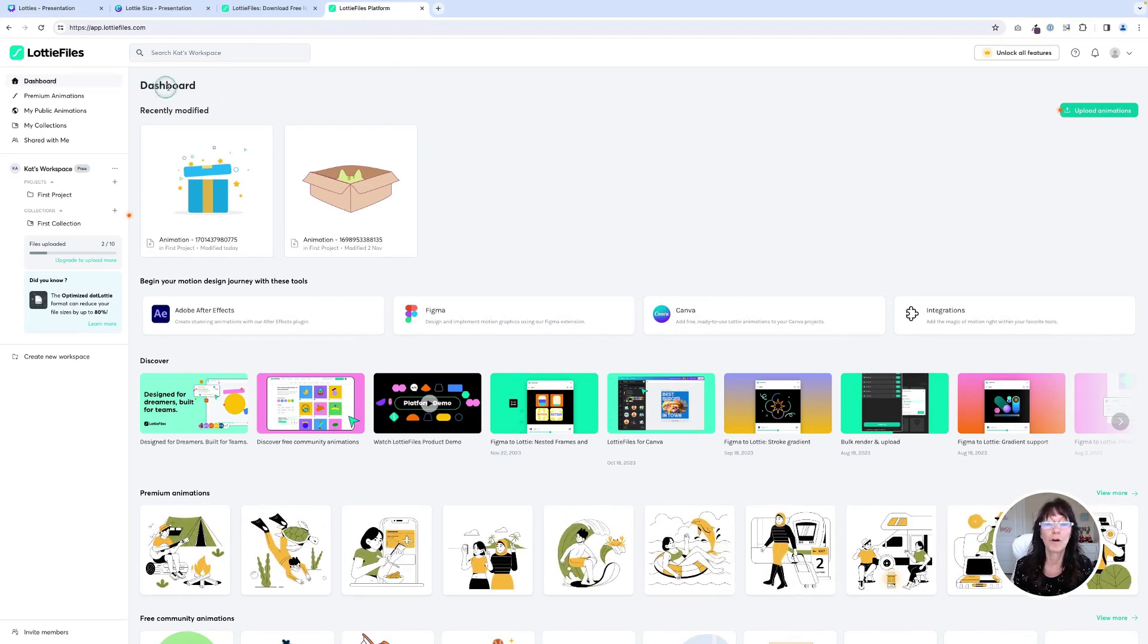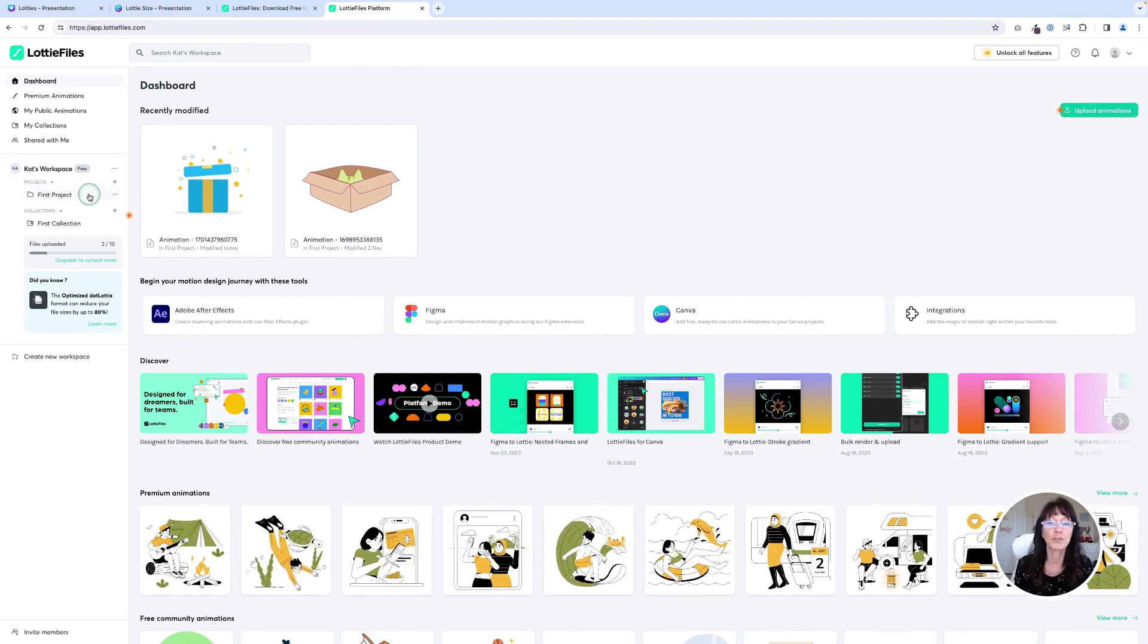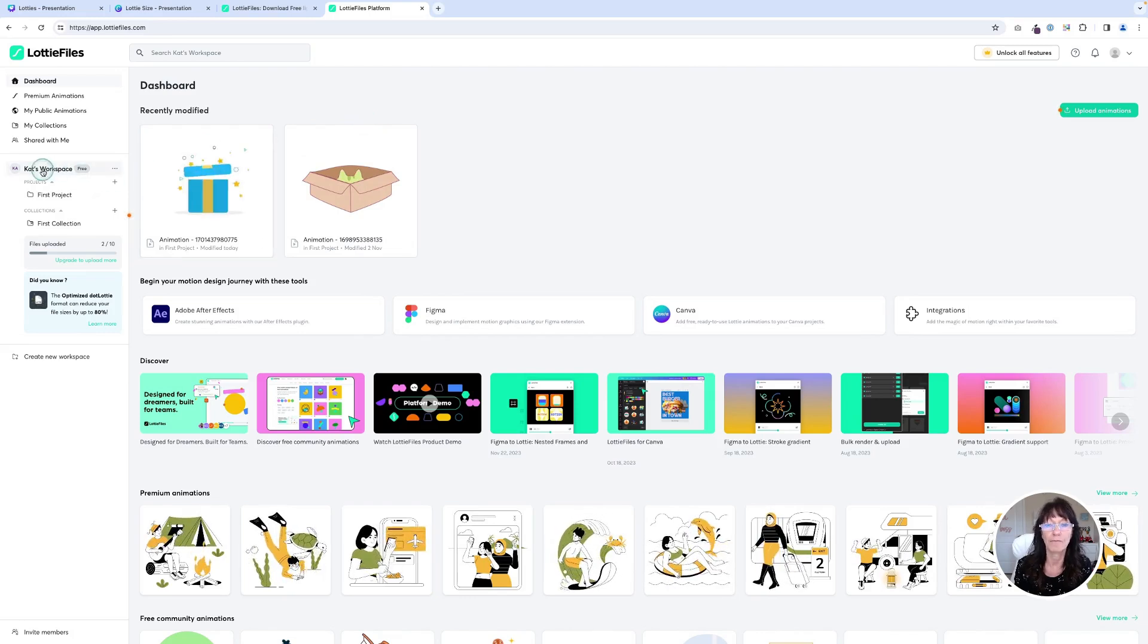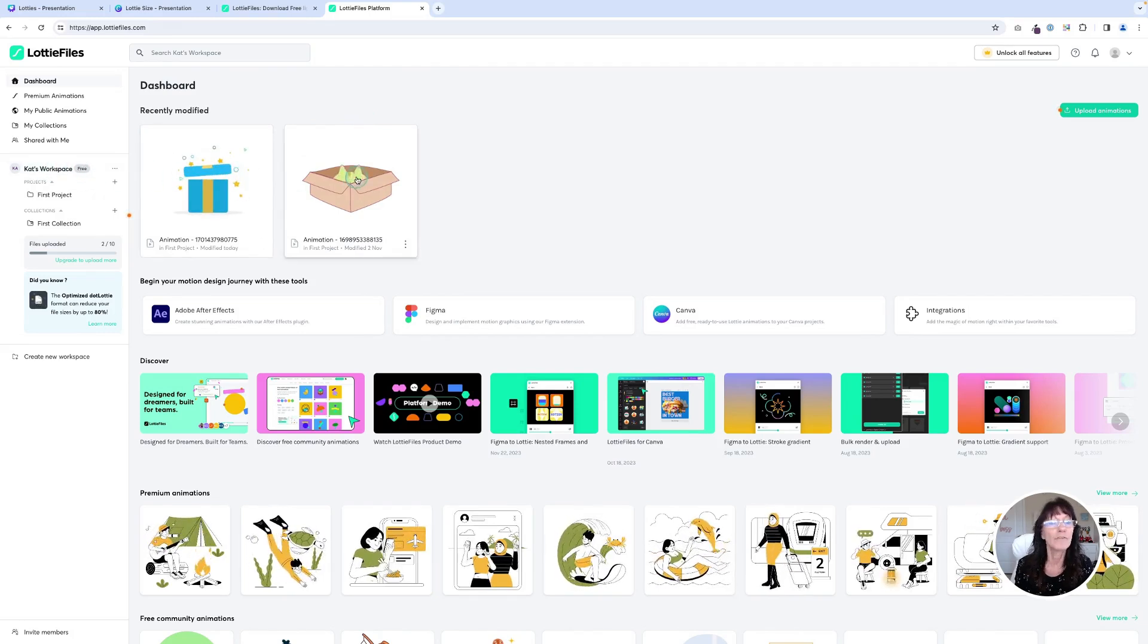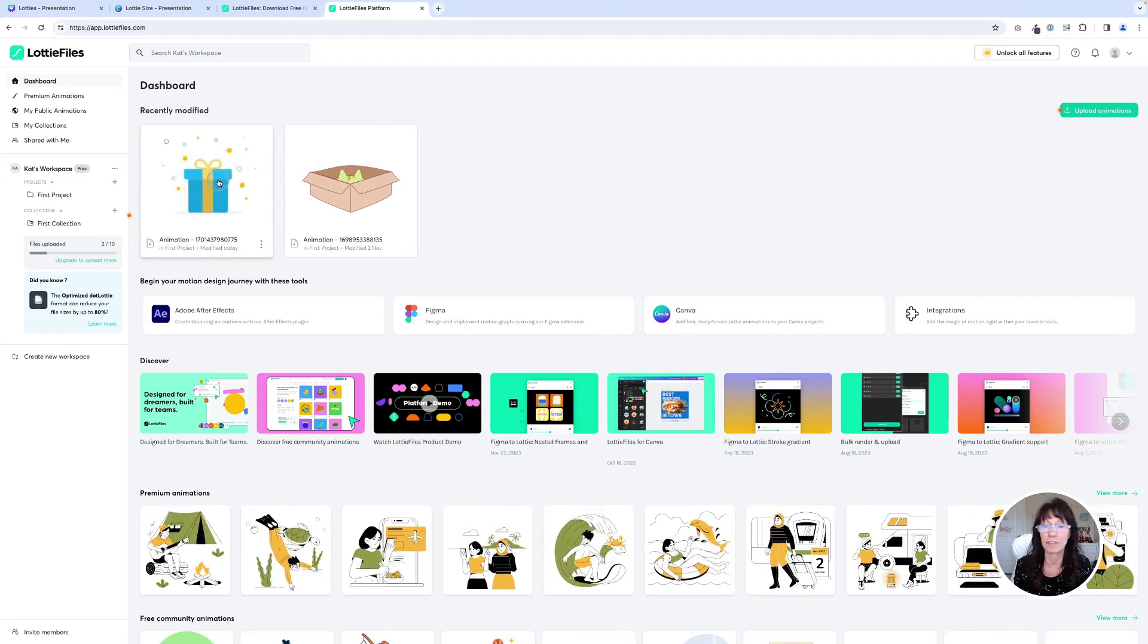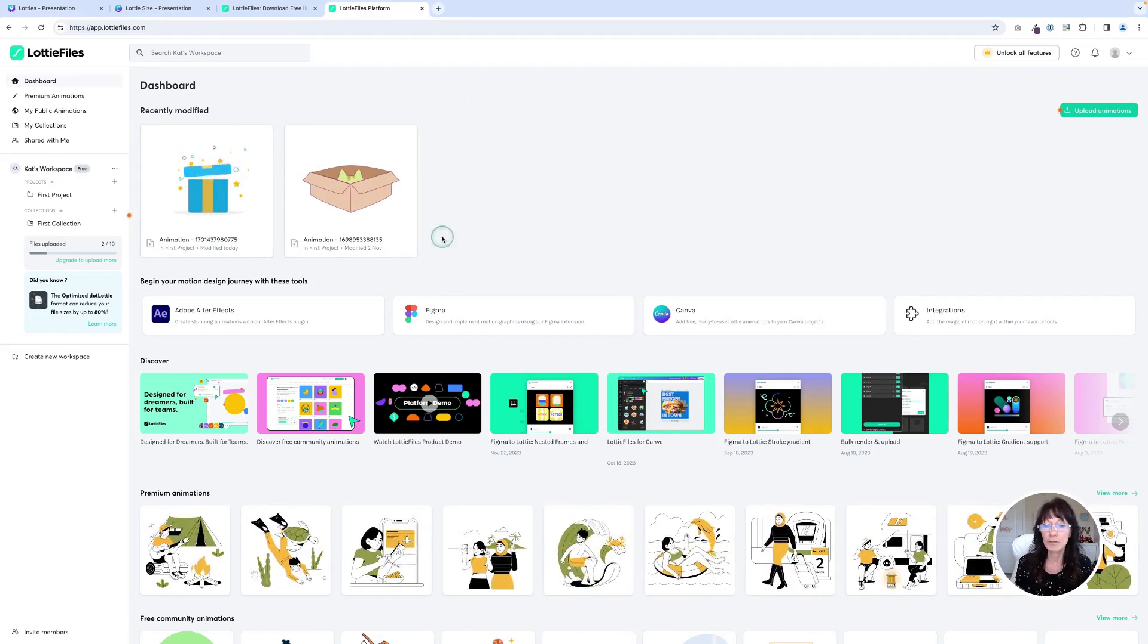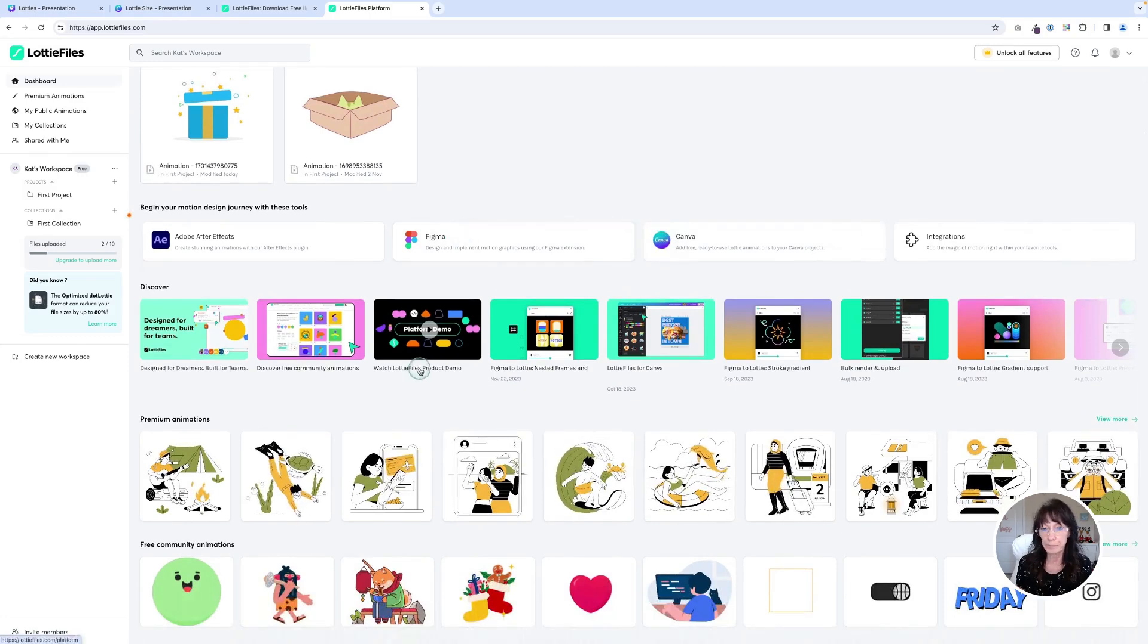you're going to be brought to what's called your dashboard. And you're given sort of like a little workspace. So you can see right here, I have my first workspace and I just have a couple of the Lottie files that I was searching for. So if you want to search for things, you can scroll down.